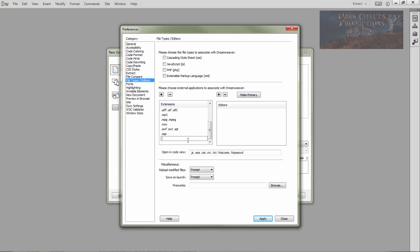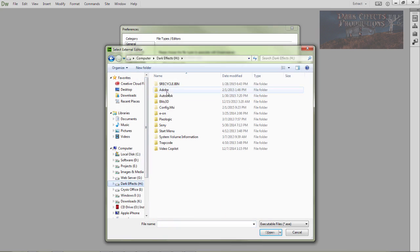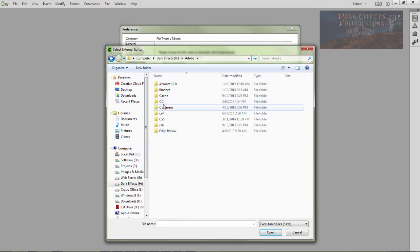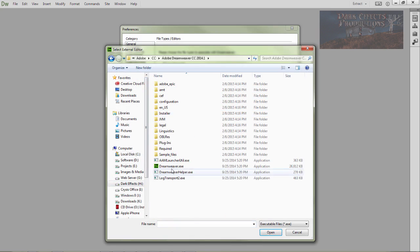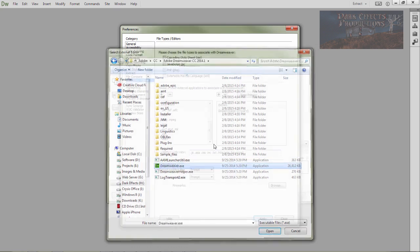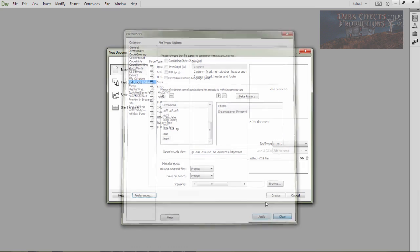And then you can add in the dot ASPX, then come over here, click on the plus, browse into the drive where you have Dreamweaver at, choose it, and it makes it the primary. Click apply and close.